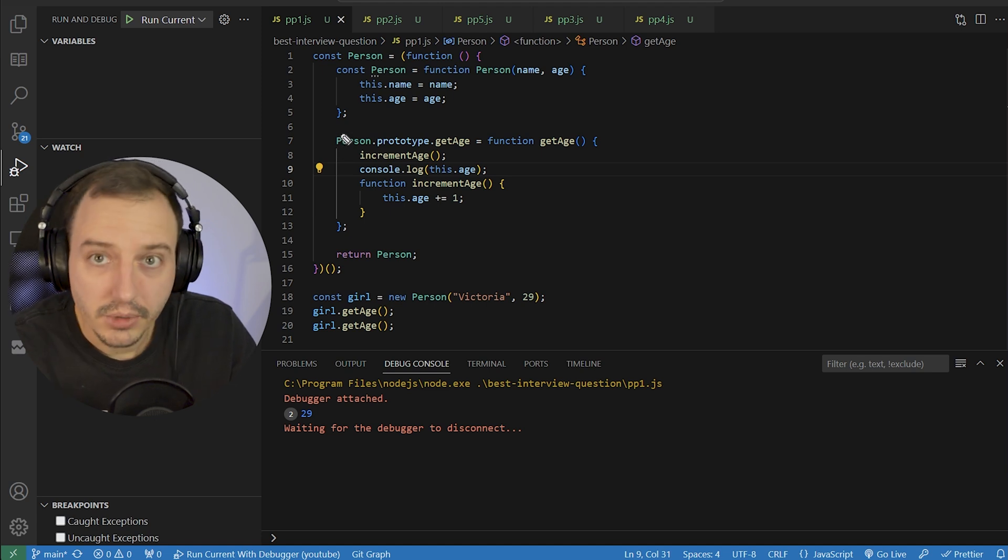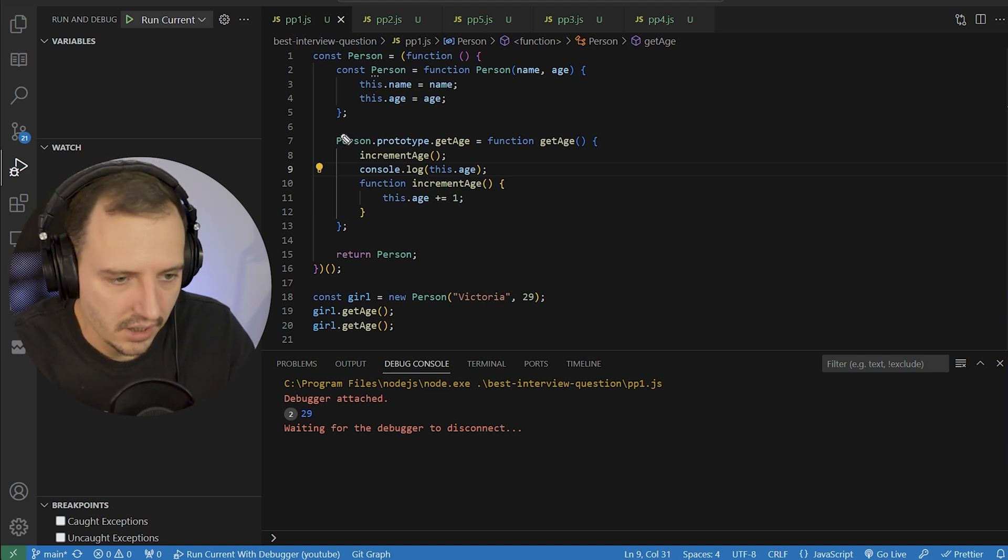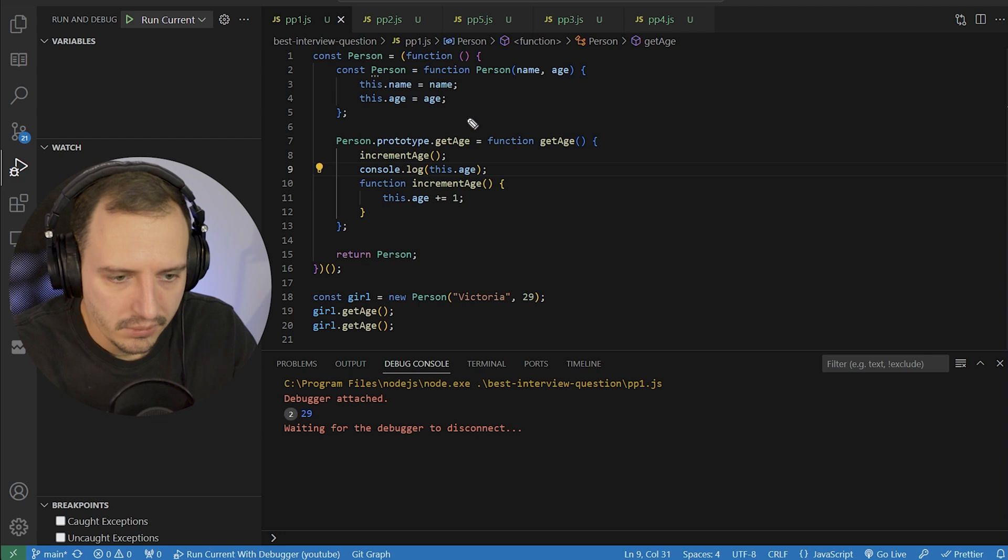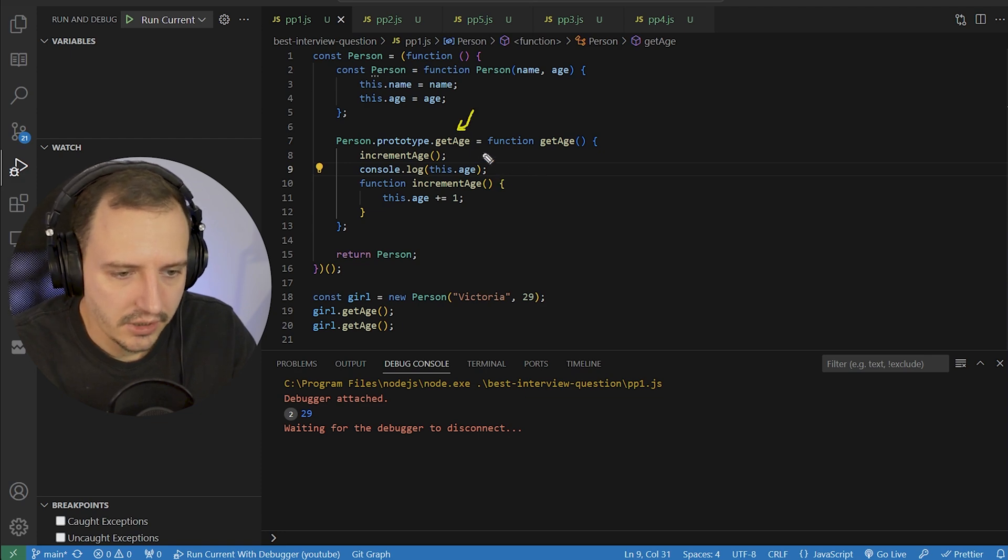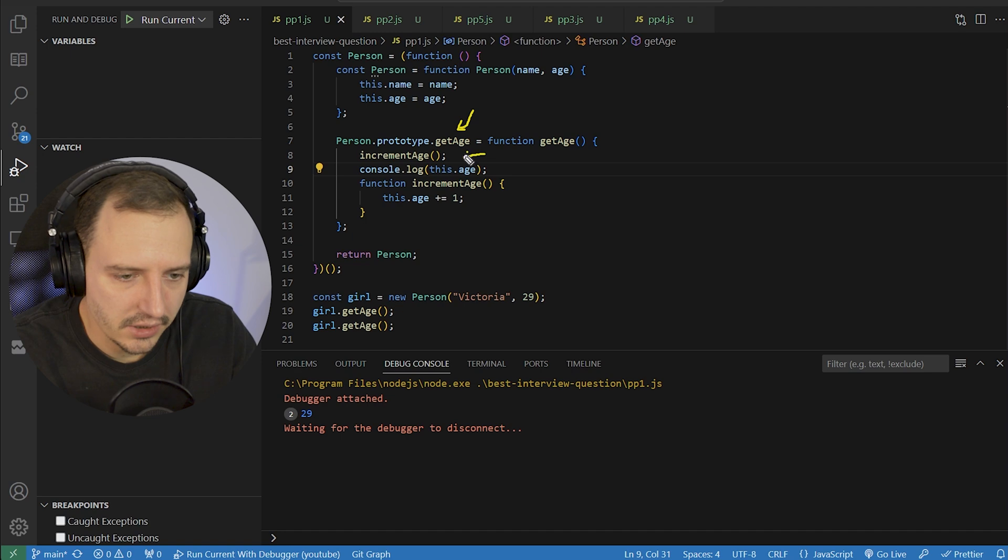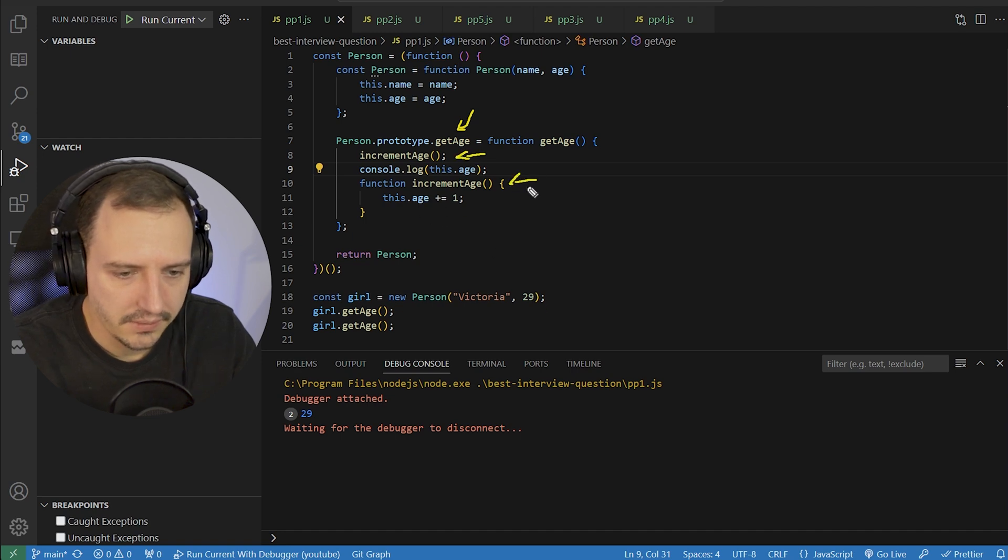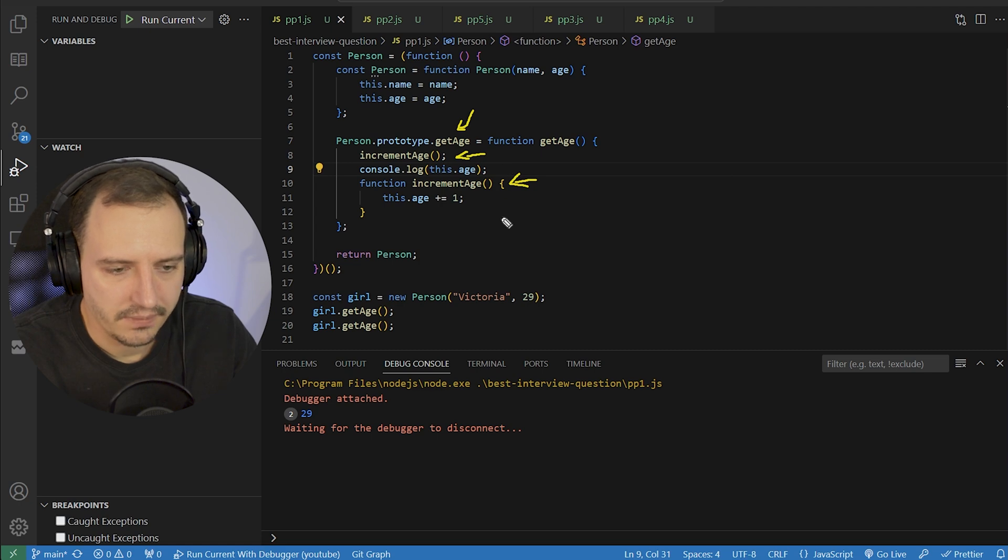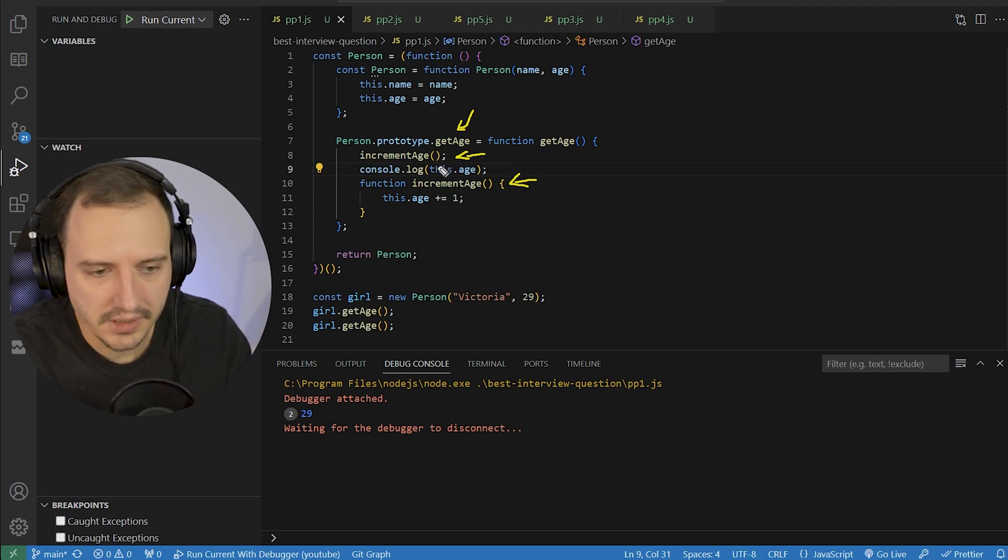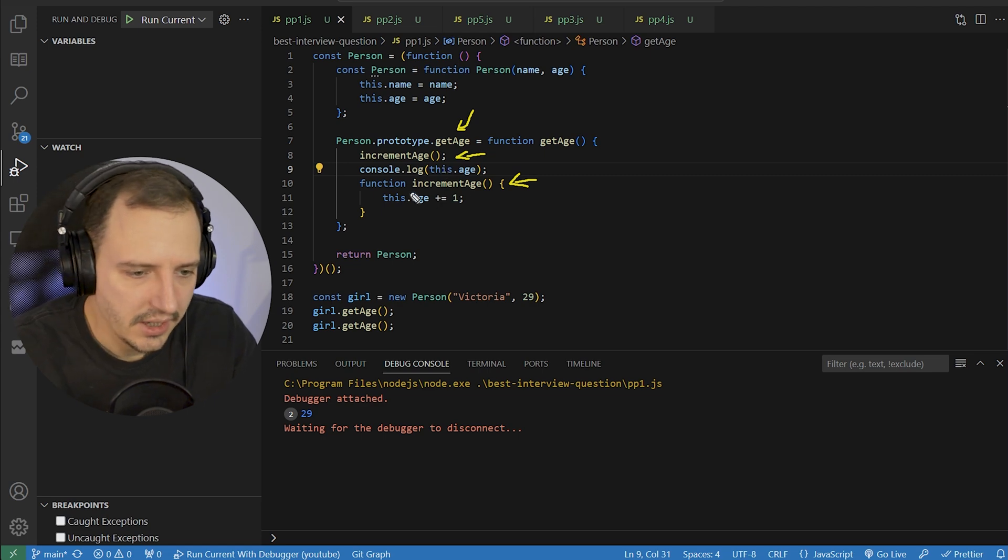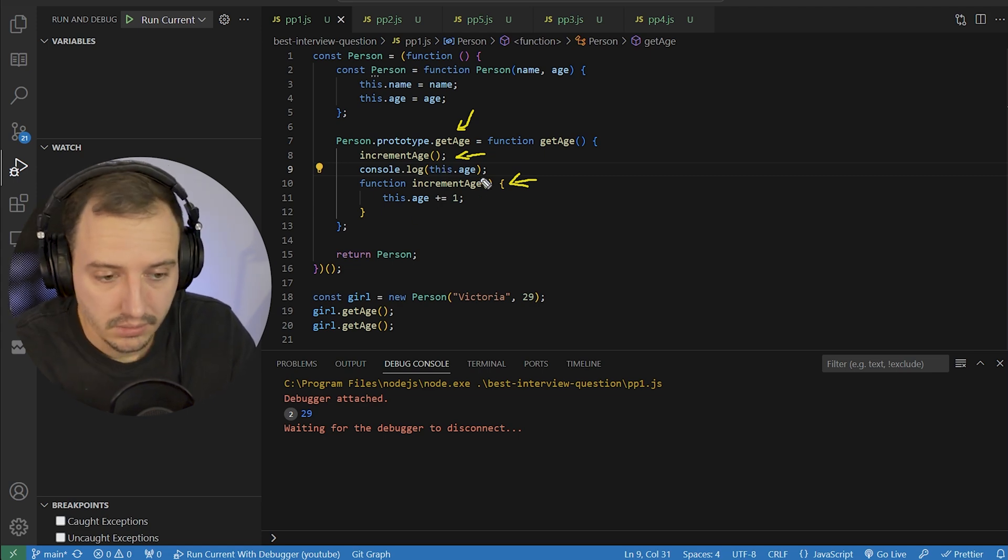Now, we also modify the prototype of this object by adding a getAge function. In this getAge function, we call an incrementAge function, which is defined down here. And we log the age. So that means that we first increment the age, which doesn't happen, obviously. And the question is why?